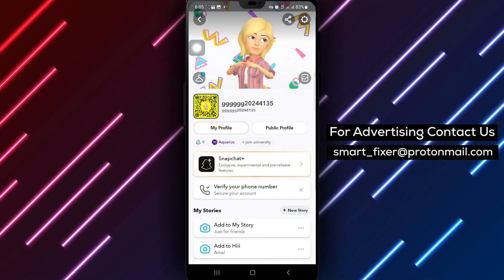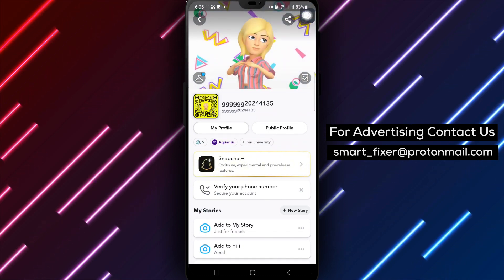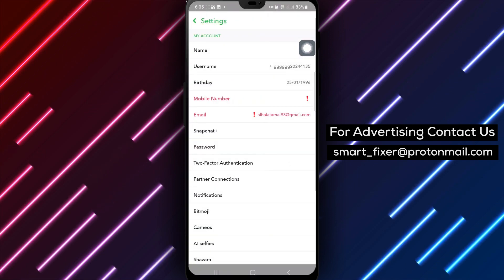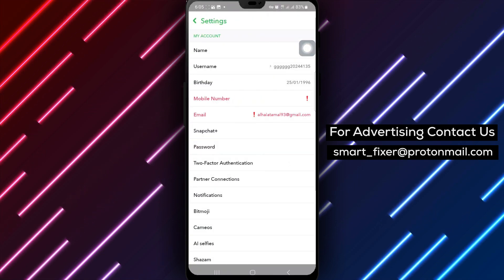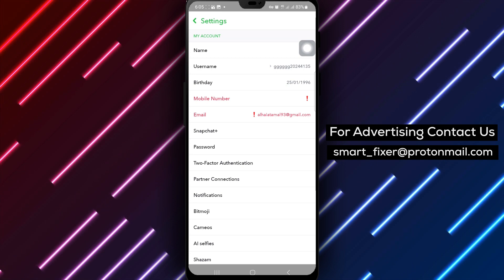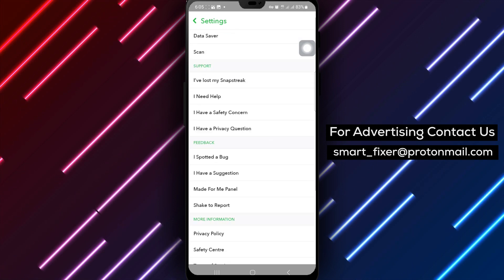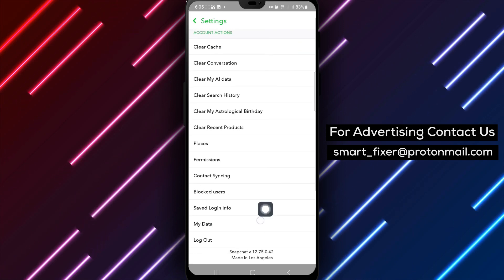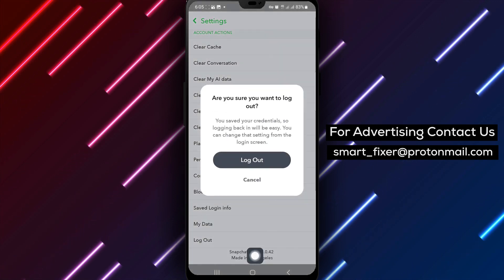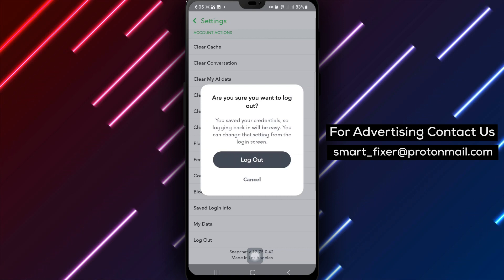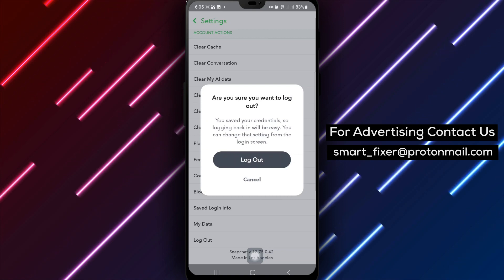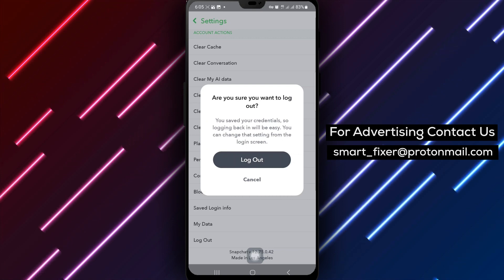Step 3: Next, tap the settings icon positioned at the top right of the screen to enter the settings menu. Step 4: Scroll down within the settings menu and locate the option to log out. Tap on Log Out to initiate the log out process.